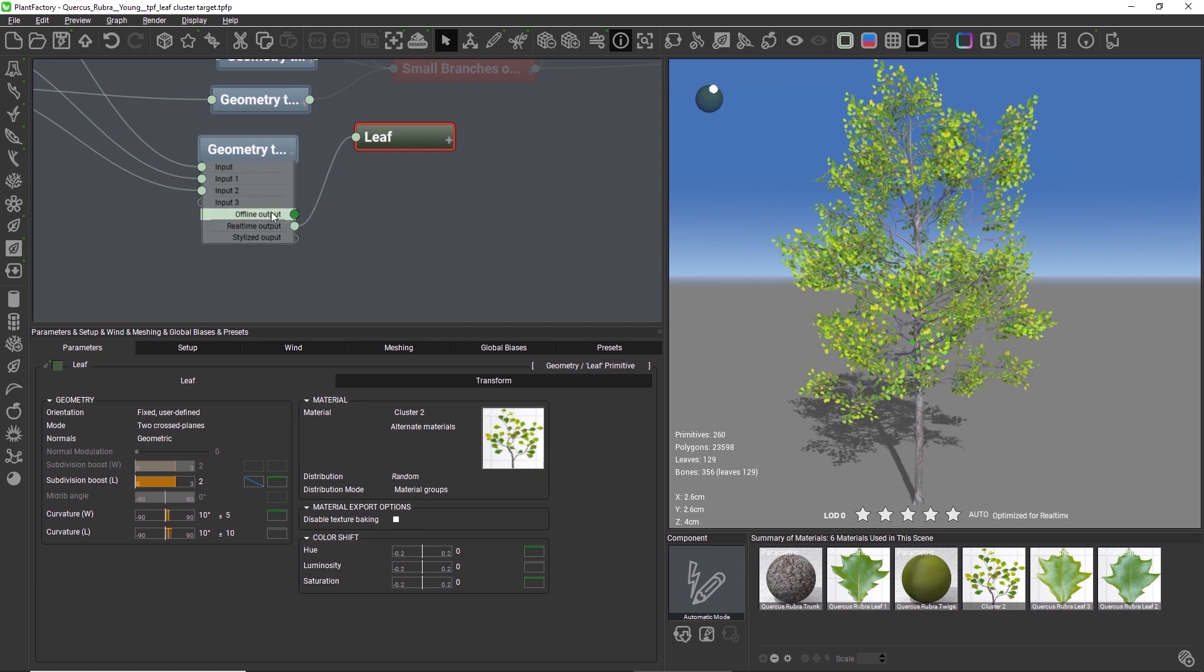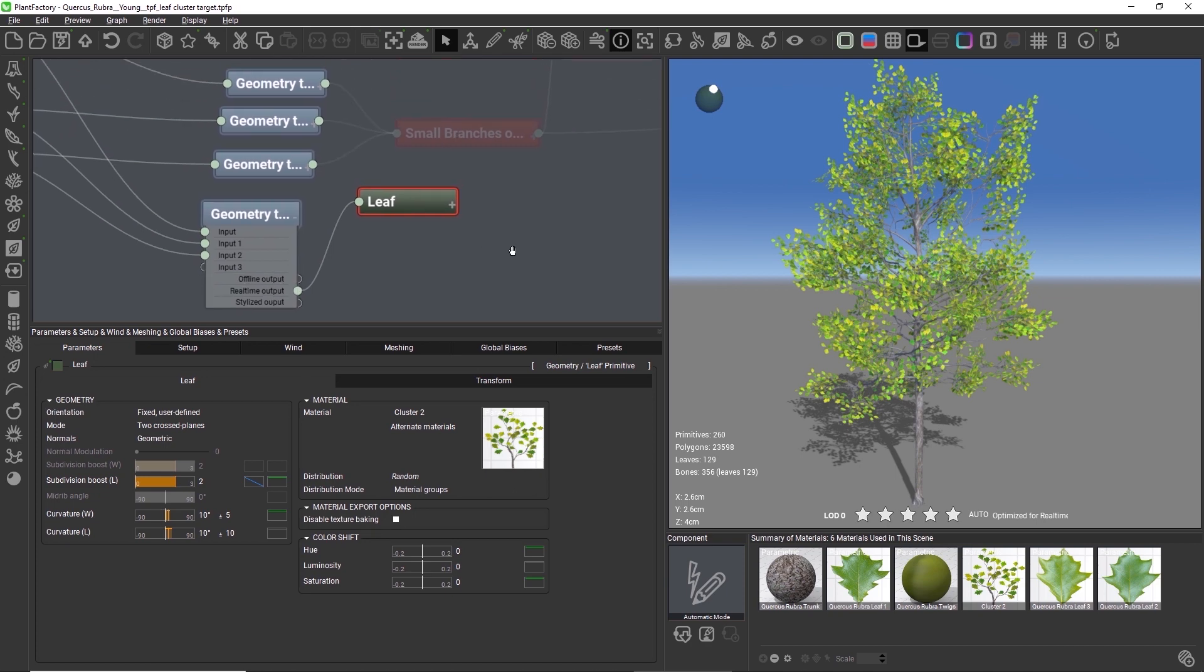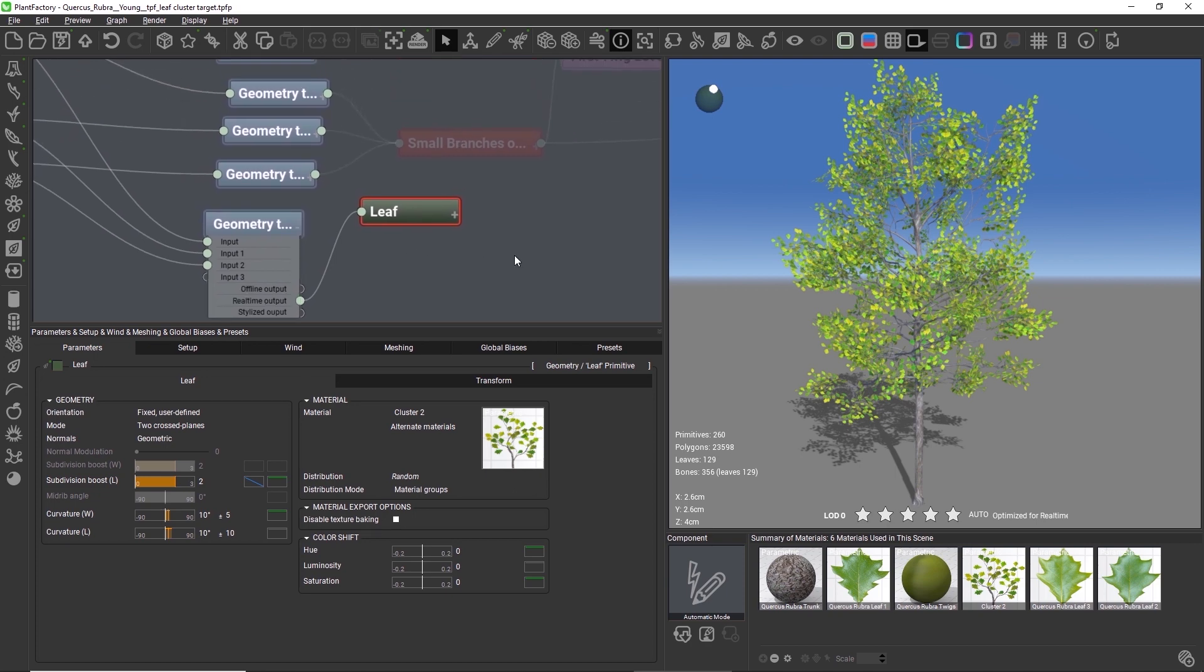You can build both a high-resolution model for offline rendering and a real-time model in the same scene, which makes it easy to reuse node setups throughout both models.